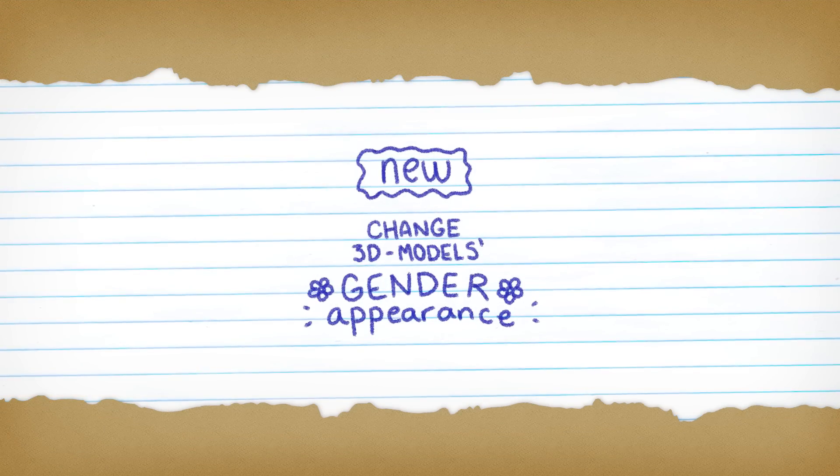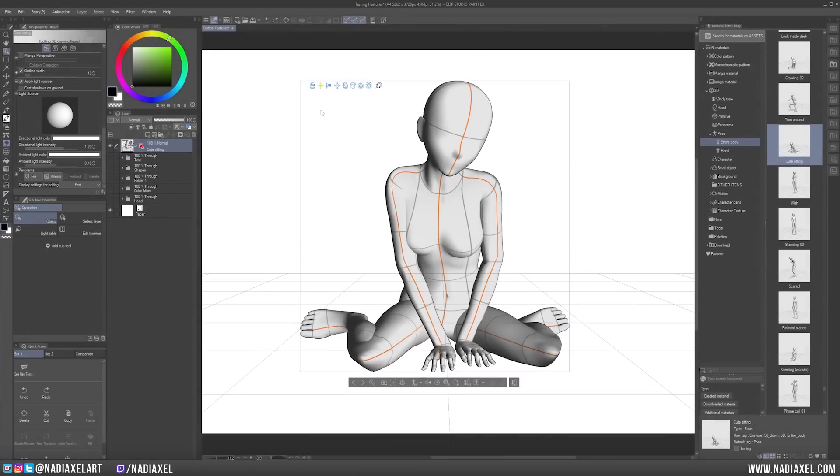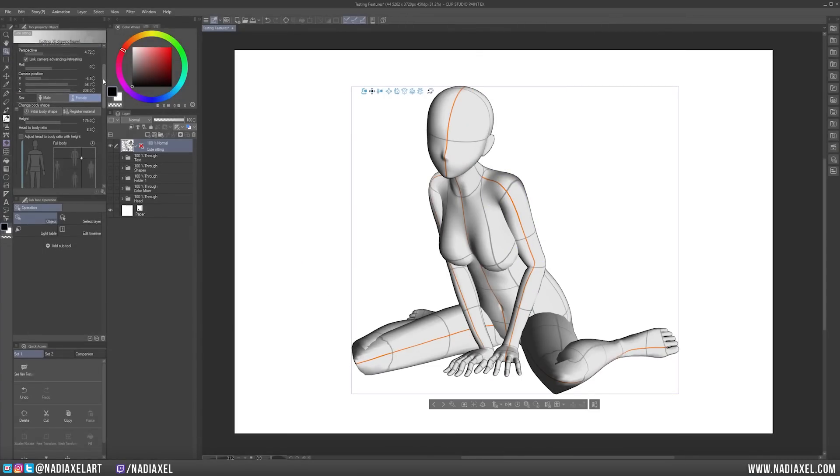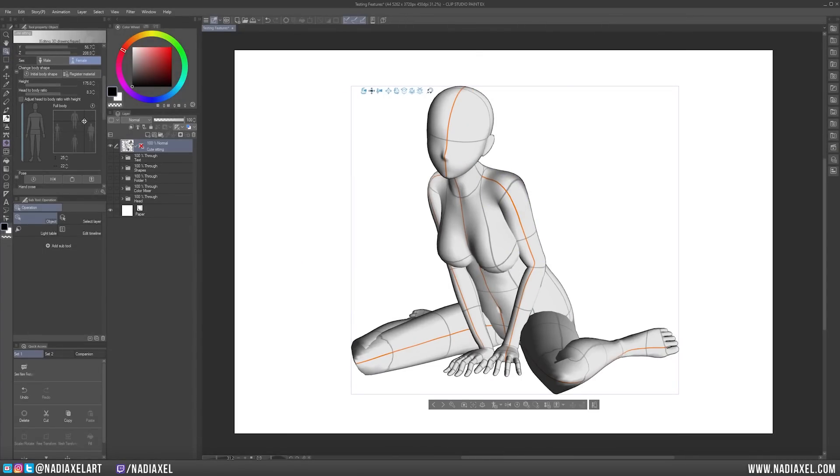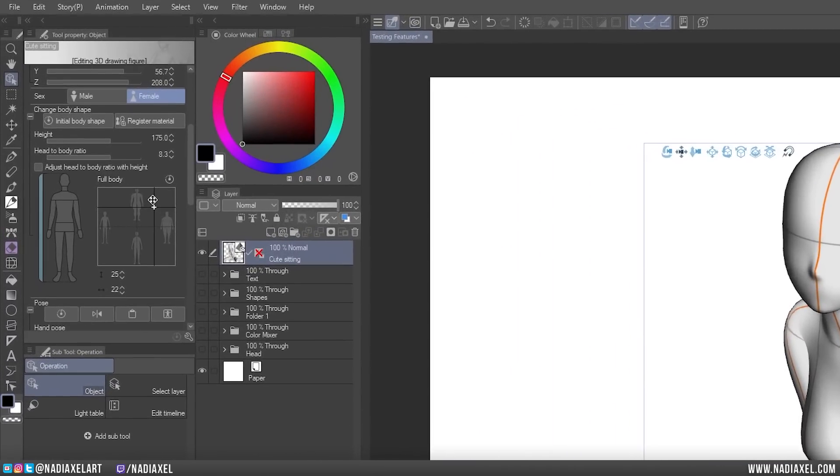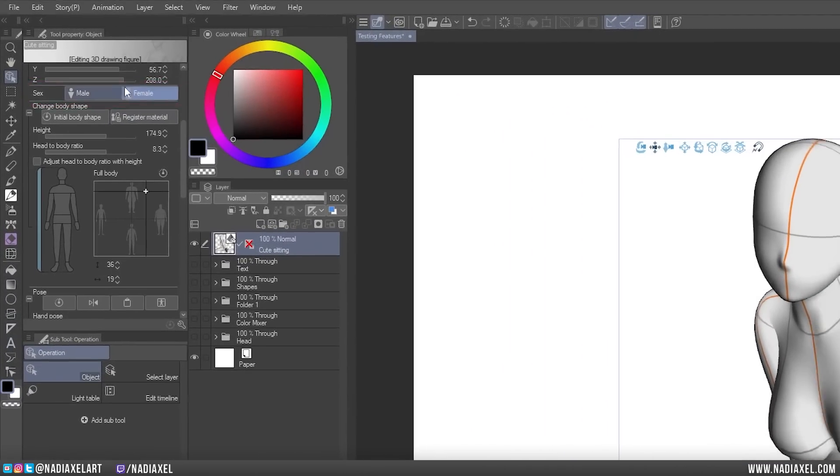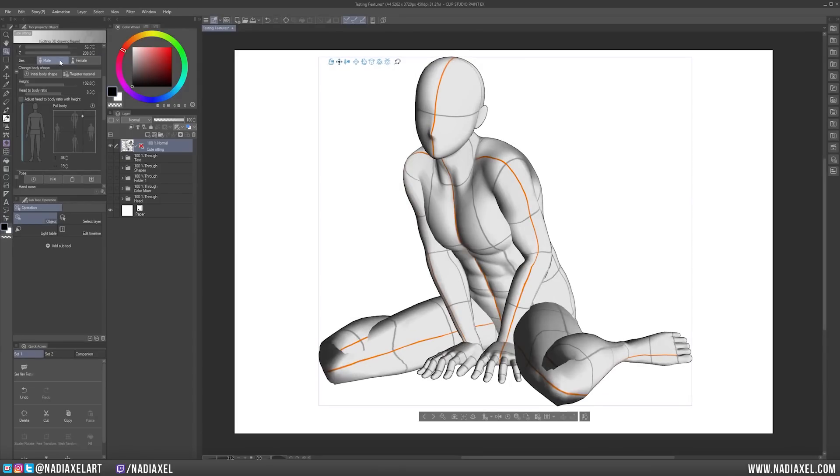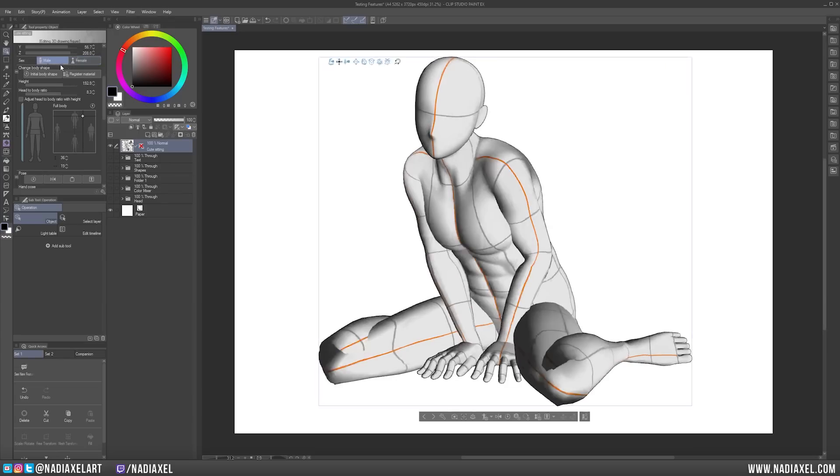Version 2.0 now also allows you to change the gender appearance of your 3D models after you have inserted them onto the canvas. In the Subtool Properties panel, you can now find the male or female appearances and change it at any time. If you have already applied a specific body type or made changes to your body manually or given your model a pose, it stays the same even when you change the gender appearance of the model.